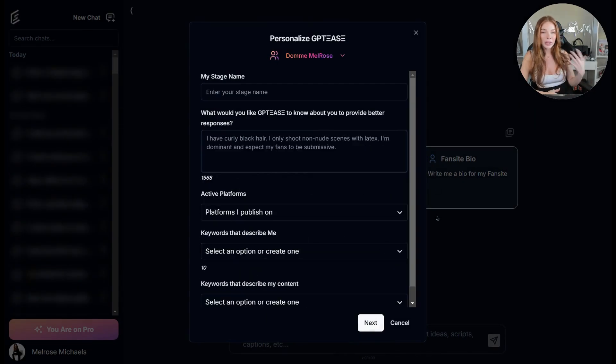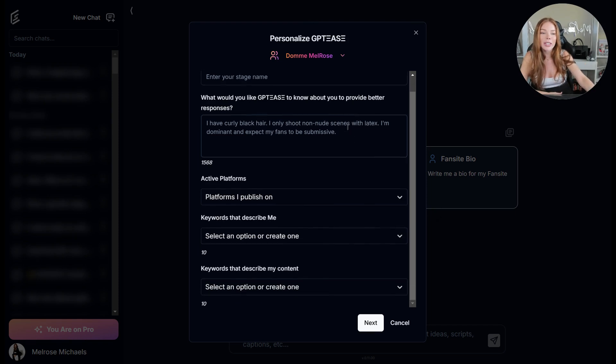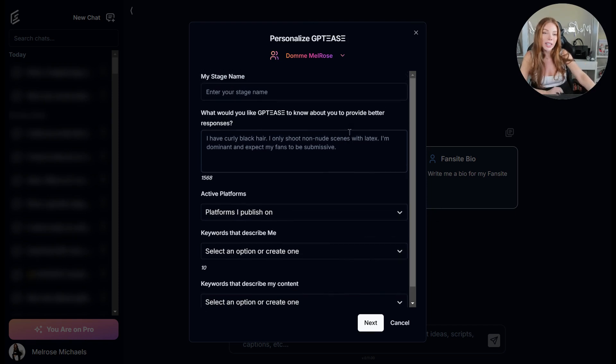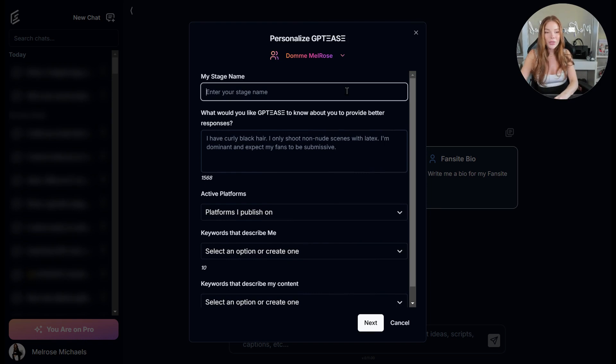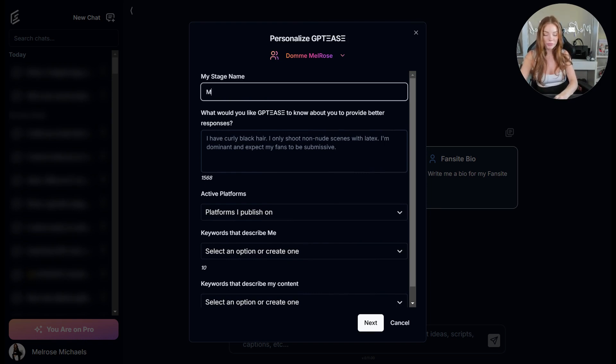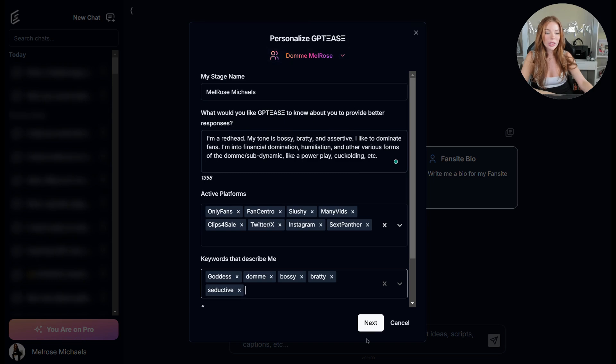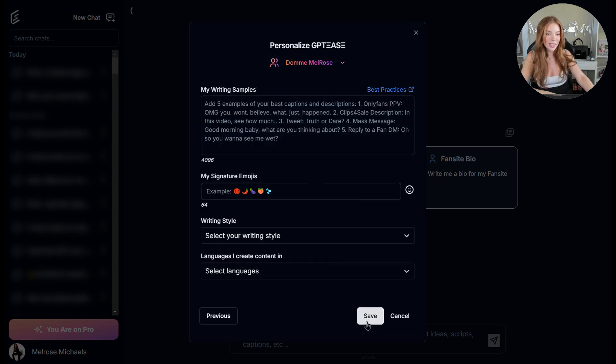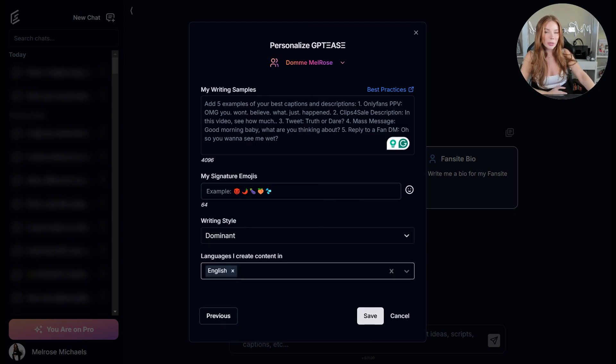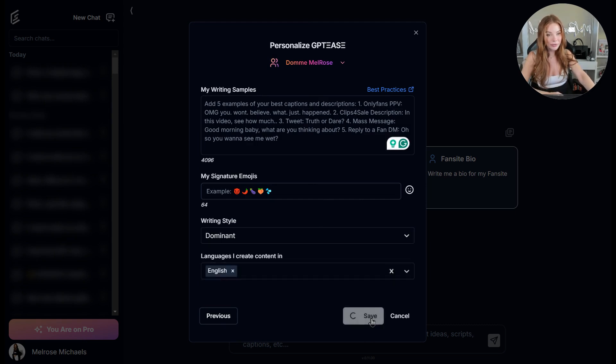Now that you've created your persona, you can fill out personalization specific to that persona alone. So let's add some of the personalization to the Dom Melrose persona. Once you've gotten the first page of personalization done, click next and continue the second. Once all your persona personalization is finished, just click save.